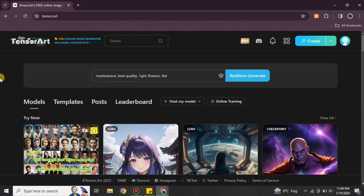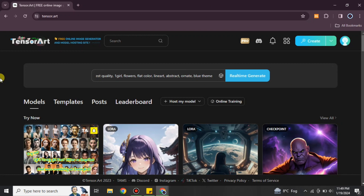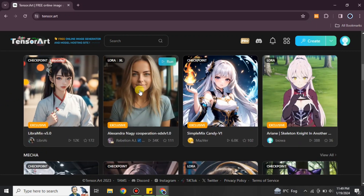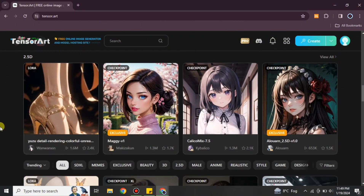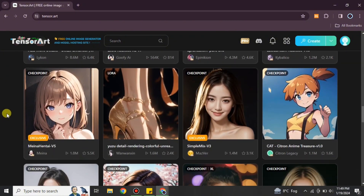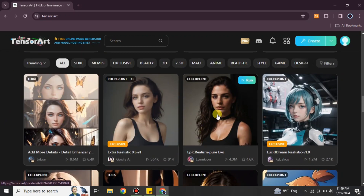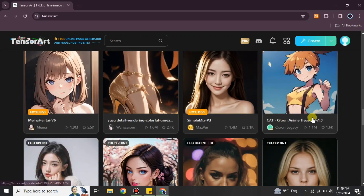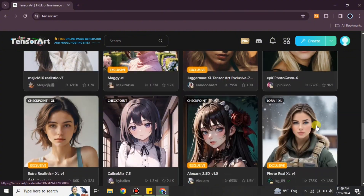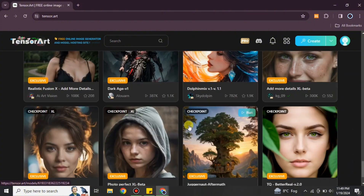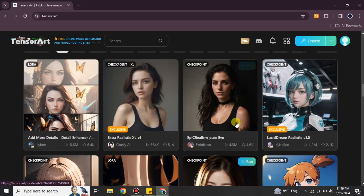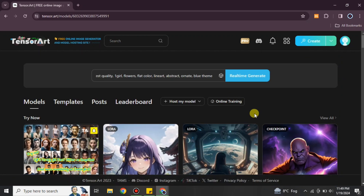Once you're on the TensorArt platform, you need to find a template or model to work with. Some models are exclusive and require a subscription, so you should choose one that is free. Look for a hyper-realistic model, since consistent characters tend to work best with hyper-realistic options. You can explore other models too — just choose whichever fits your preference.